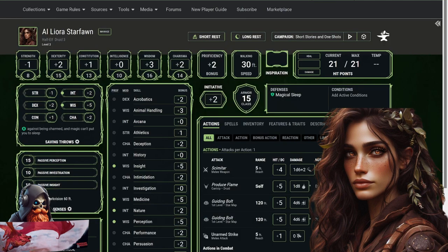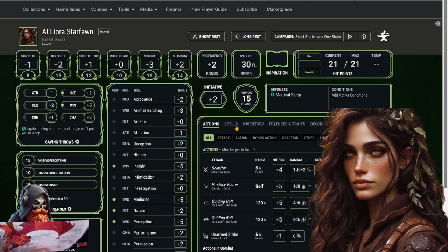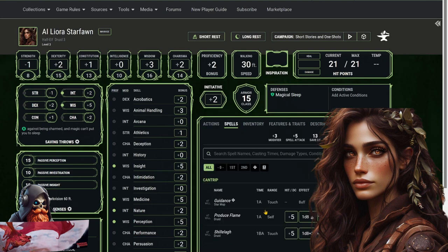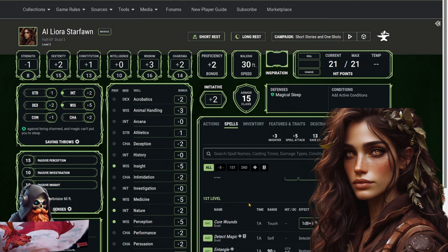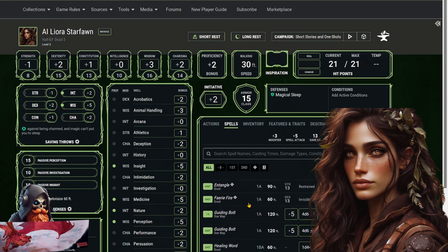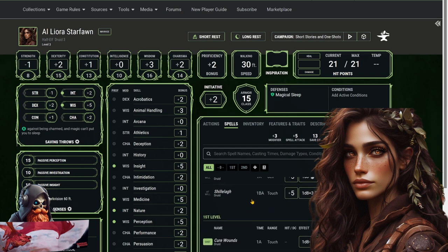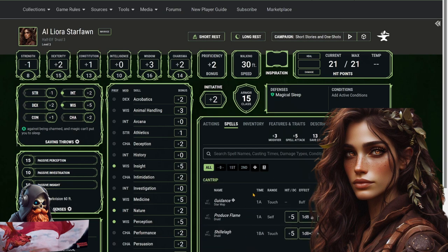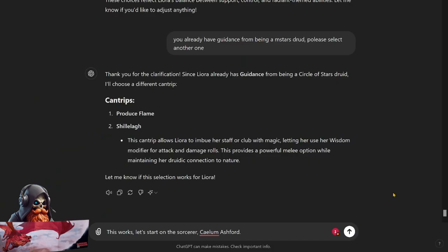And here we have Leora's character sheet. It's got her Scimitar, Produce Flame, Guiding Bolt from being a Star druid. She's got Guidance, Produce Flame, and then Shillelagh. She had actually picked Guidance but she already got that from being a Star druid, so I went ahead and fixed that as well, asking ChatGPT which cantrip it would like instead. All right, now that we've got Leora done, let's work on the sorcerer, Calem Ashford.